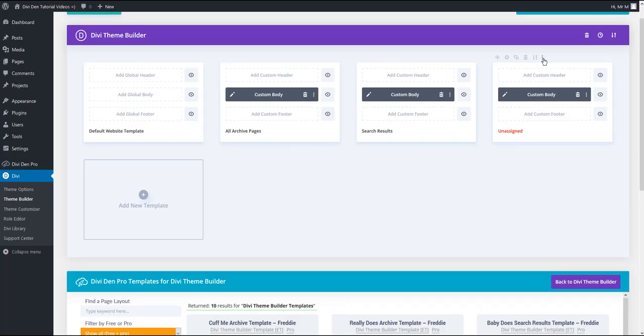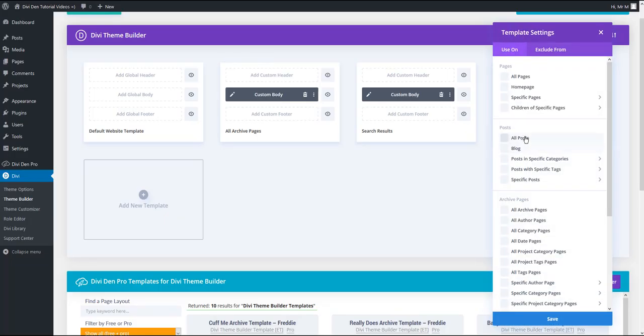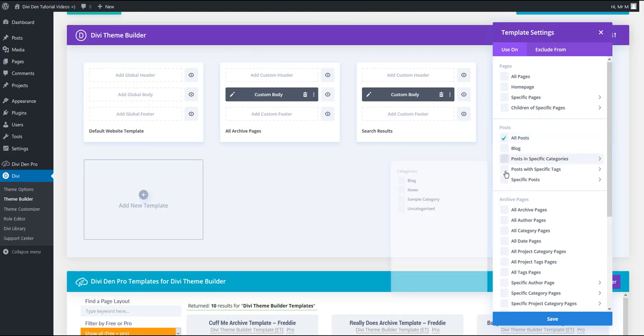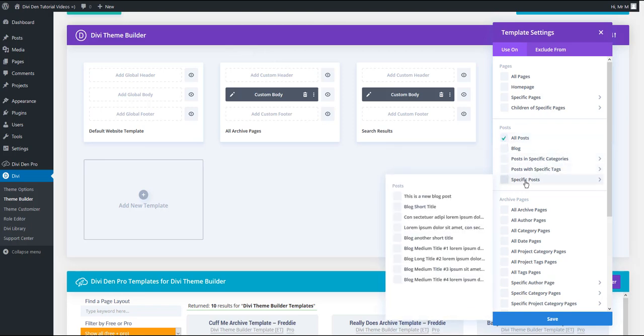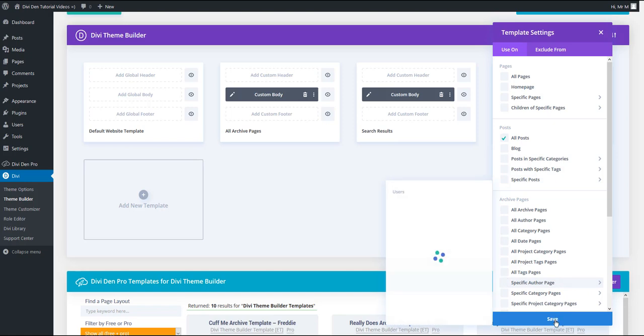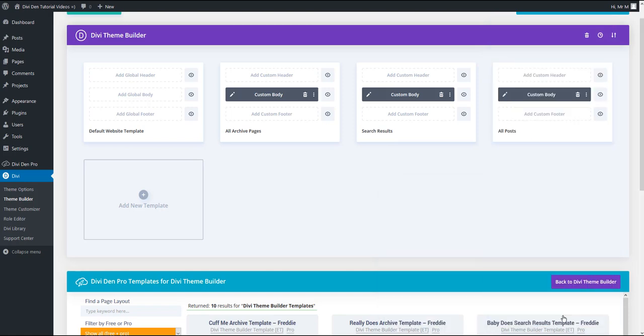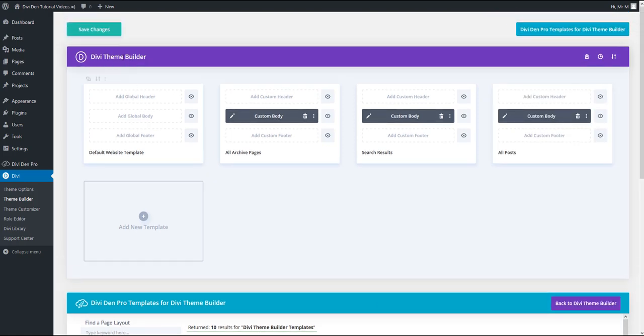Let's assign it as well. You have various options here. You can assign it to all blog posts or specific categories or individual posts. I'm going to assign it to all posts and save. And I'm now just going to hit the save changes button and that's it.